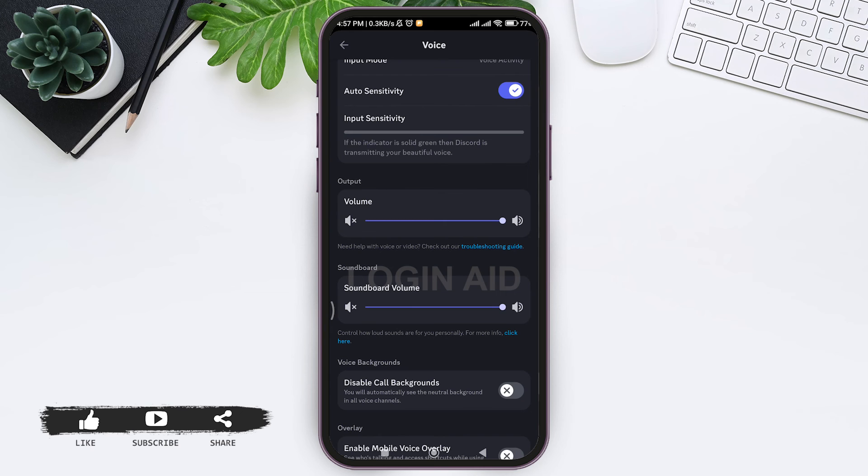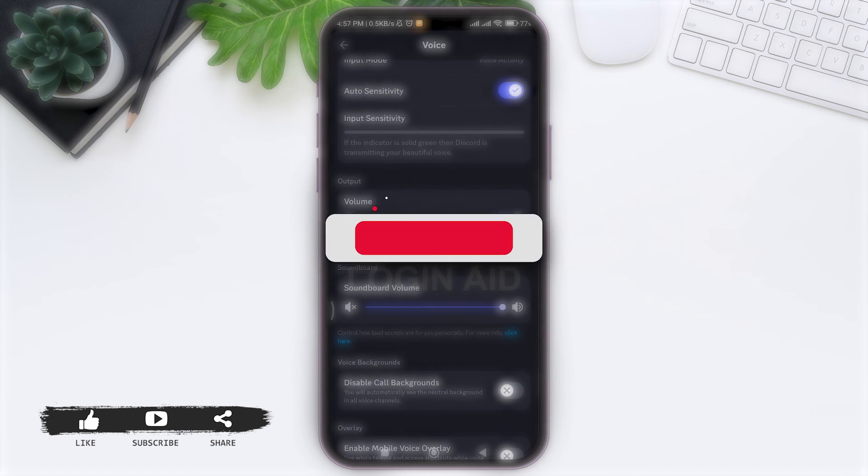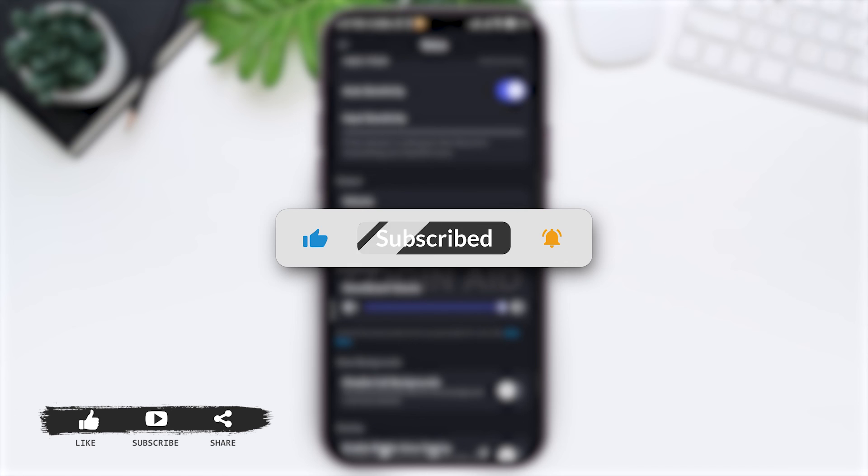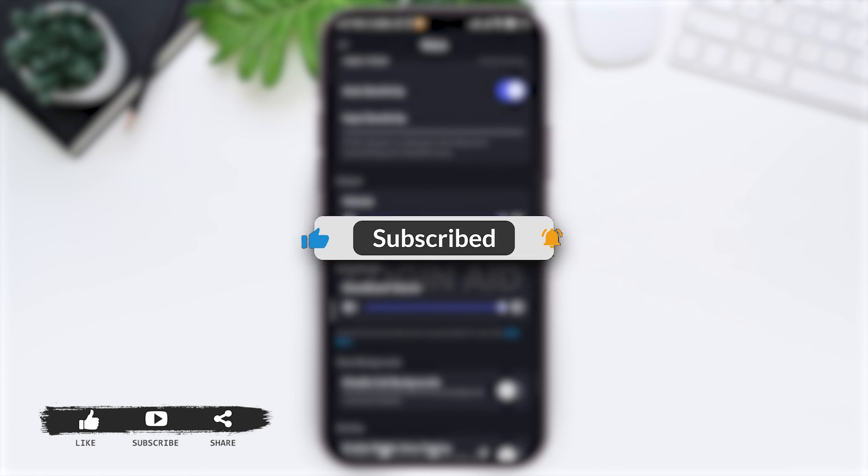This is it for the tutorial everyone. Hope this tutorial was helpful to you all. If you like today's tutorial, make sure you like, share, and subscribe to our YouTube channel for more tutorials like this. Thank you for watching.